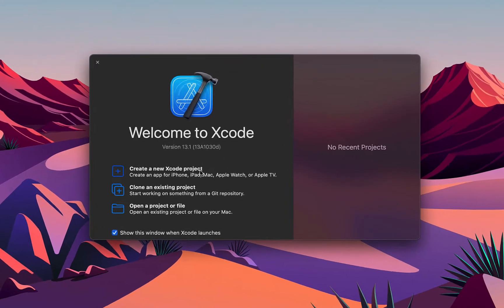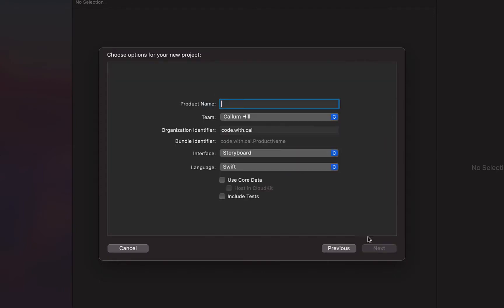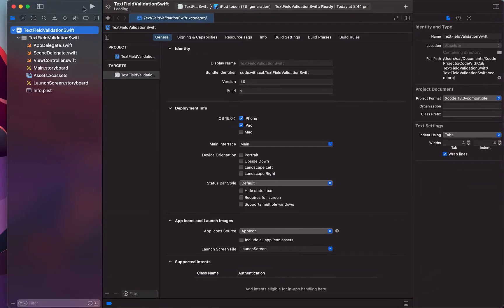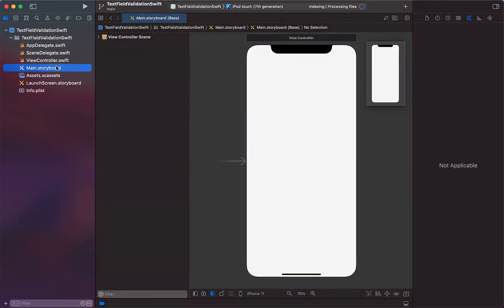As always, we're creating a new Swift and Xcode project — an iOS app. I'm just going to call this 'Text Field Validation Swift', selecting Storyboard and Swift. We'll hit Next and Create and then head into our Main Storyboard.